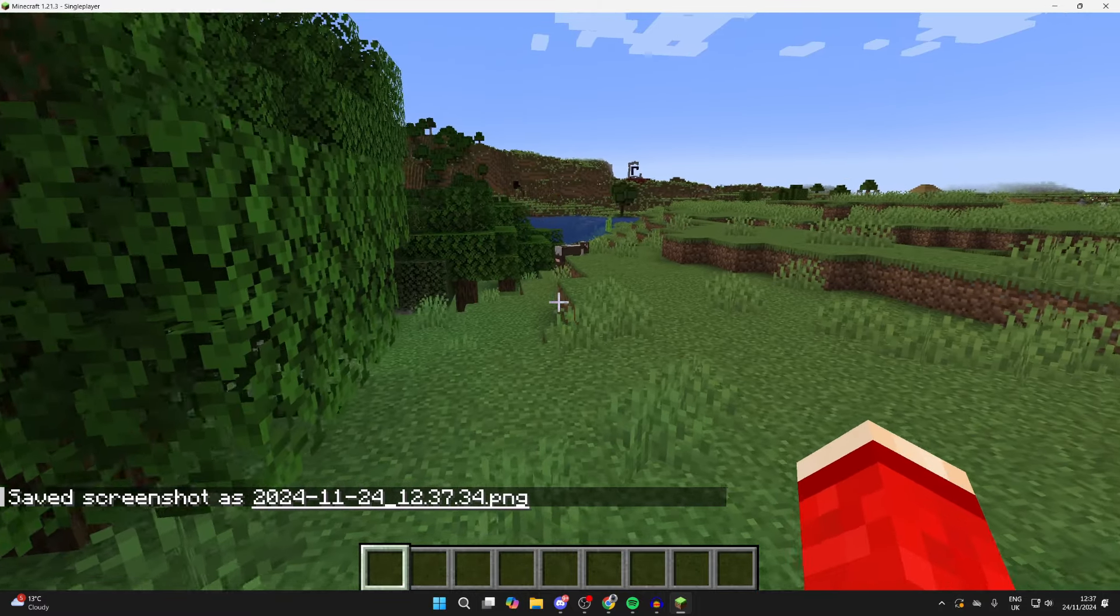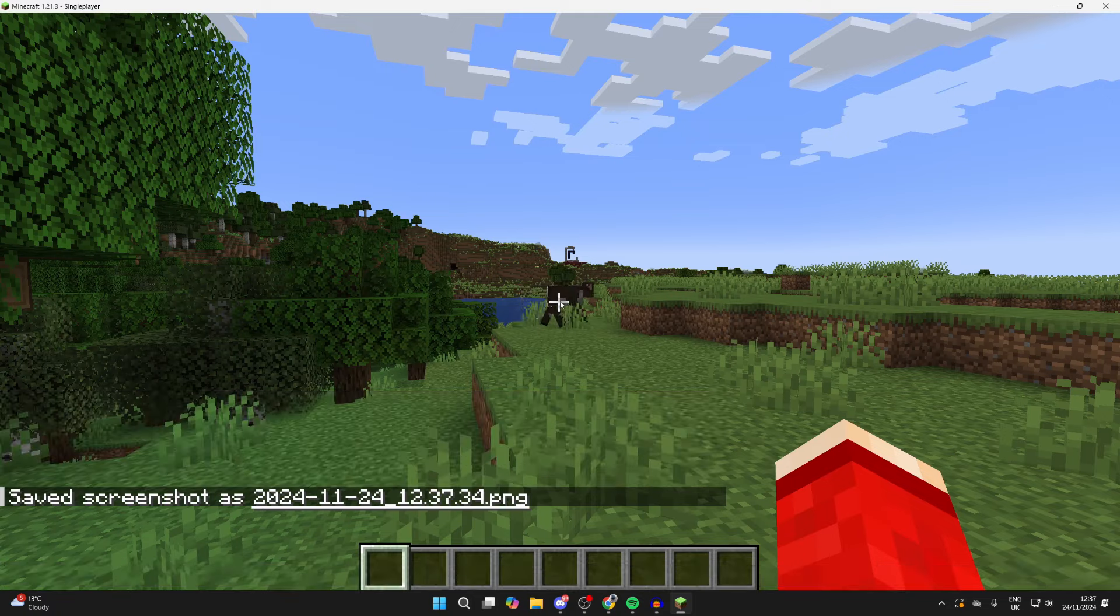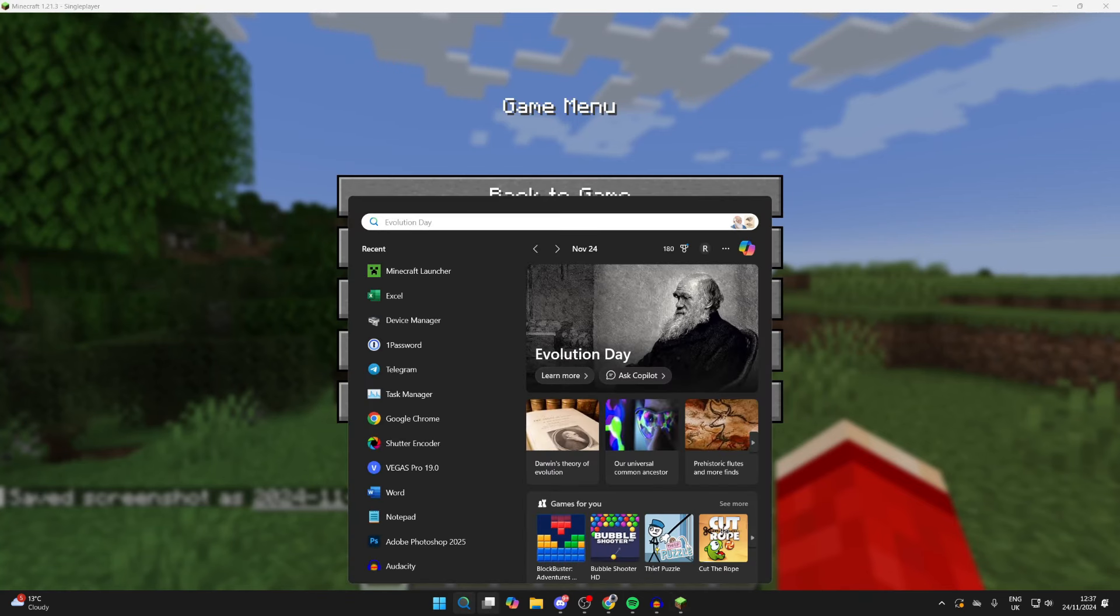So to find it, you just need to come out of Minecraft. You don't have to fully close it. Then come to the bottom of your computer and click on search.